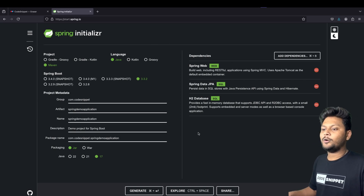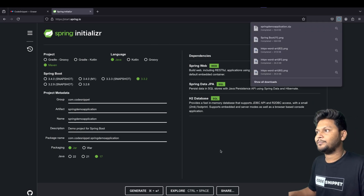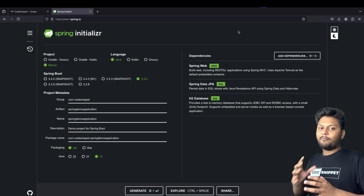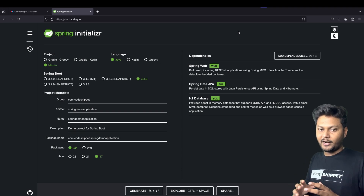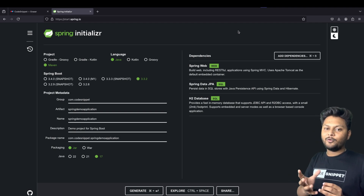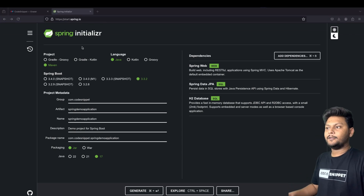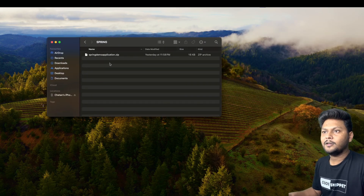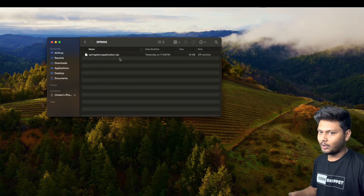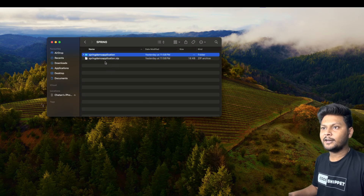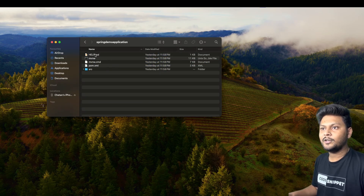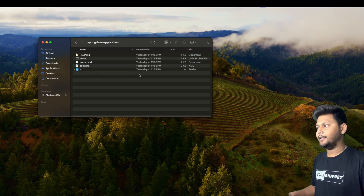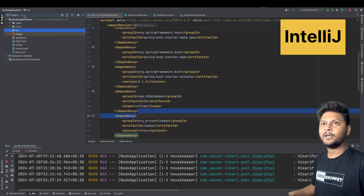Once you're done with everything, click Generate. A zip file will be downloaded — spring-demo-application — which will contain your entire project. You need to import that project into your favorite IDE. Let's find the downloaded file. Here is the zip file. We'll extract it first. Inside you can see we have the source folder and a pom.xml file, and we can import this project into our IDE.